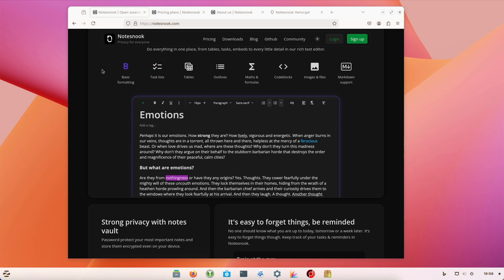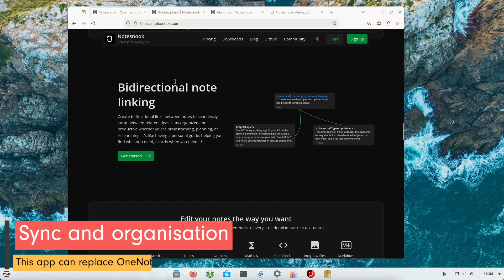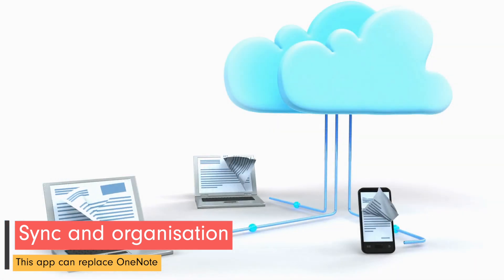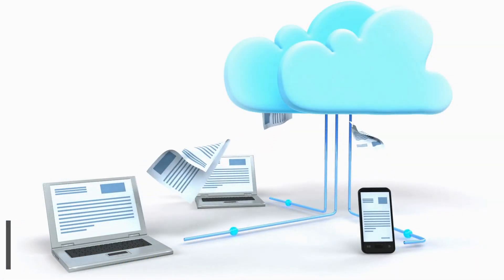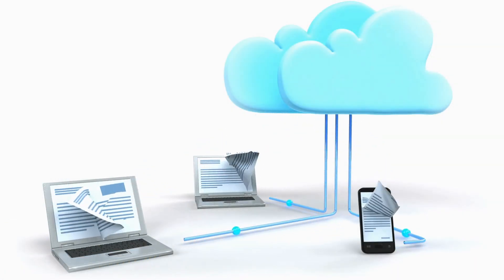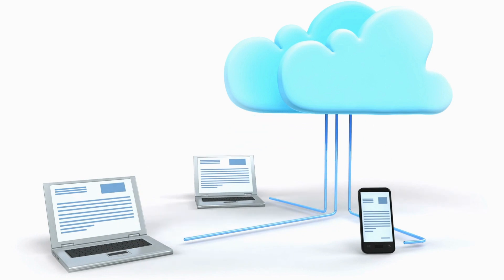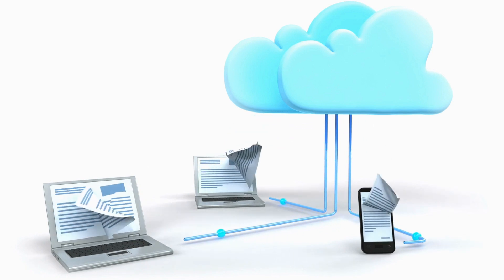Another practical feature is offline access. You can create and edit notes even without an internet connection. As soon as you are online again, all changes are synchronized to your devices. Synchronization works seamlessly across all devices so that your notes are always up-to-date no matter which device you use.